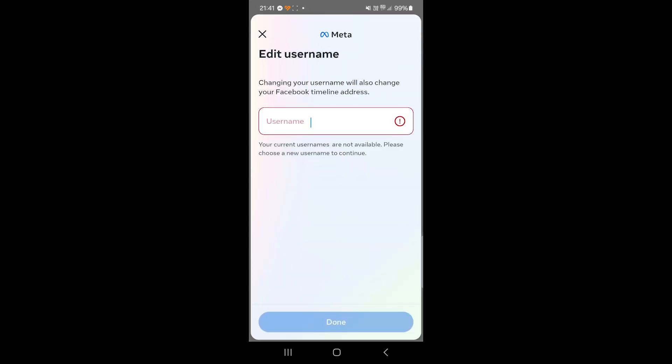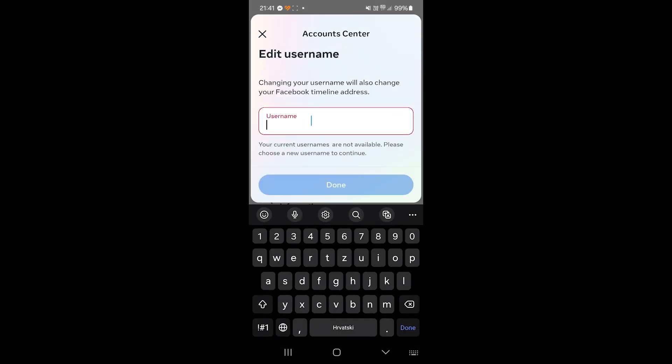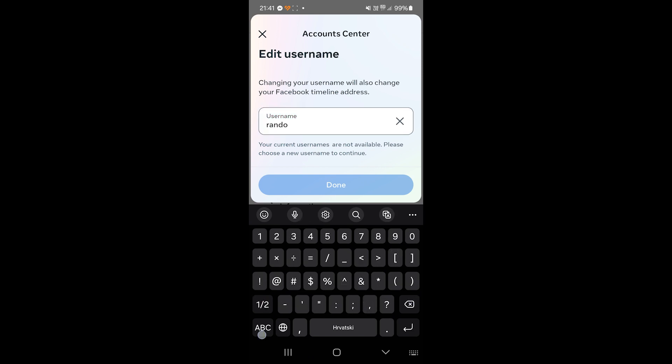And now you get a chance to change your username. When you're done with changing your username, just click on done. And that's it.